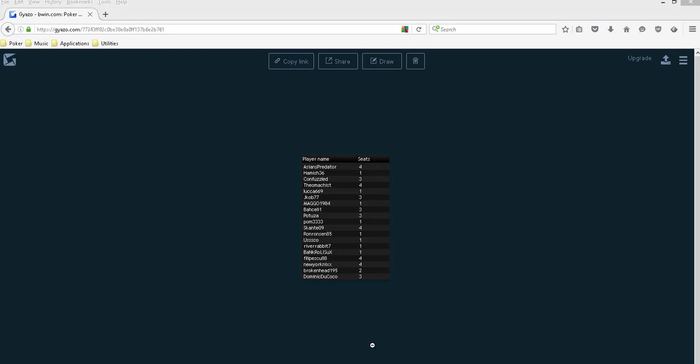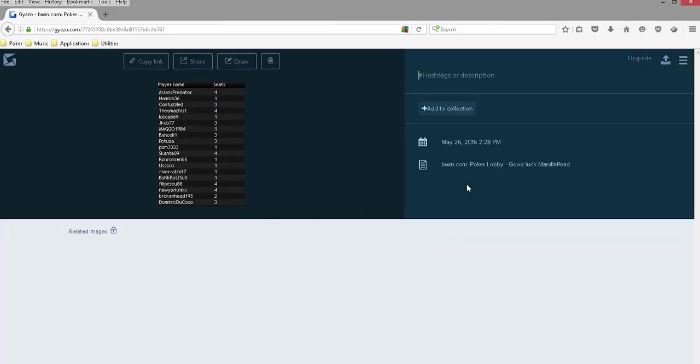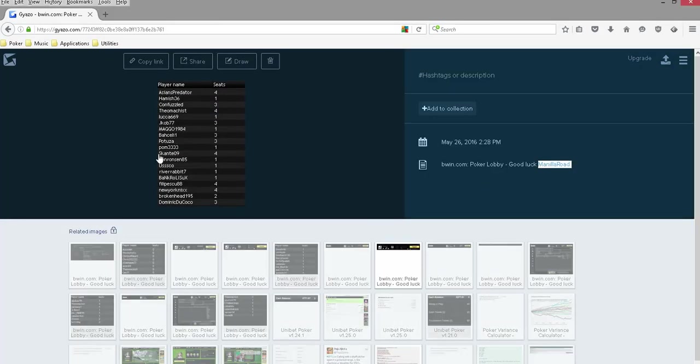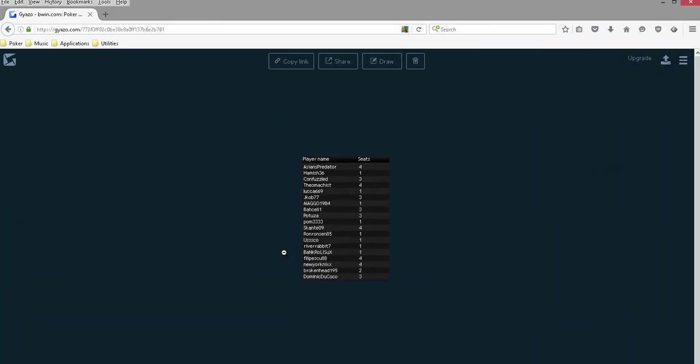On average, in a Zoom game or a fast-fold game, I should say, once again, a fish isn't going to be as bad as a fish on a regular table. Once again, the biggest mistake the fish tend to make is playing far too many hands preflop, and that compounds itself postflop. So if the fish isn't making the big mistake of playing too many hands preflop, they're not going to make the same gravity of mistakes postflop, and thus you're not going to win nearly as much money against them.